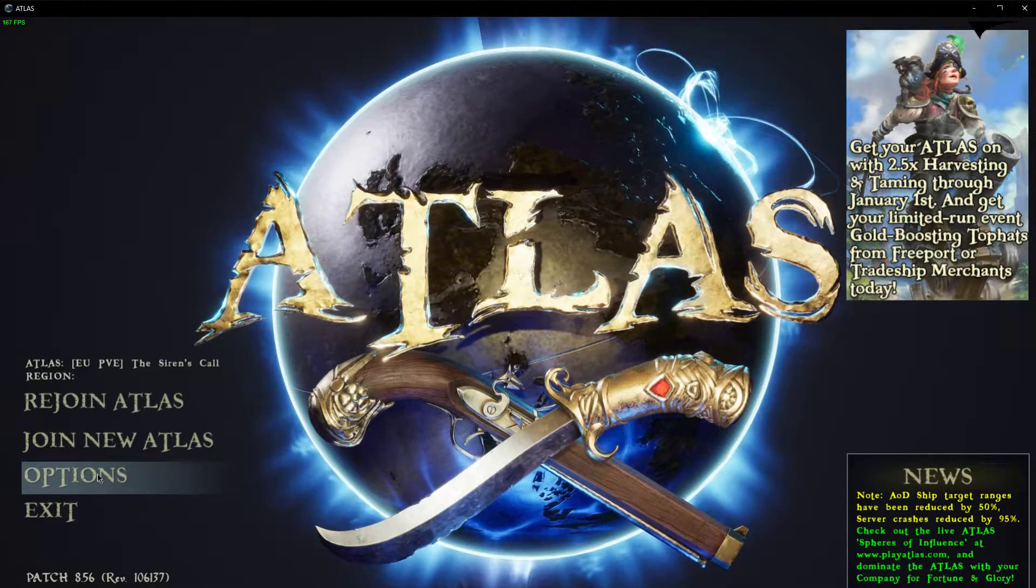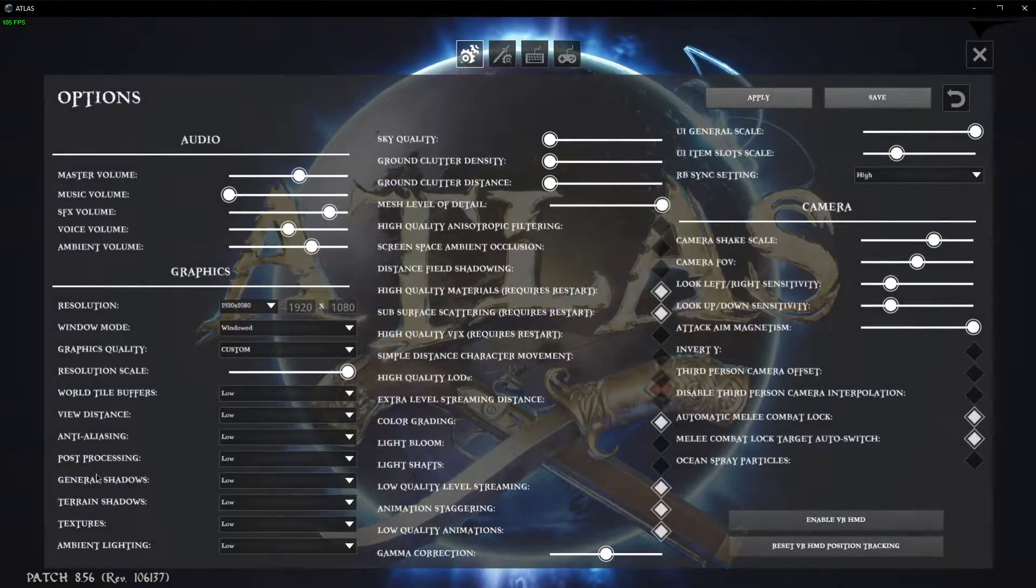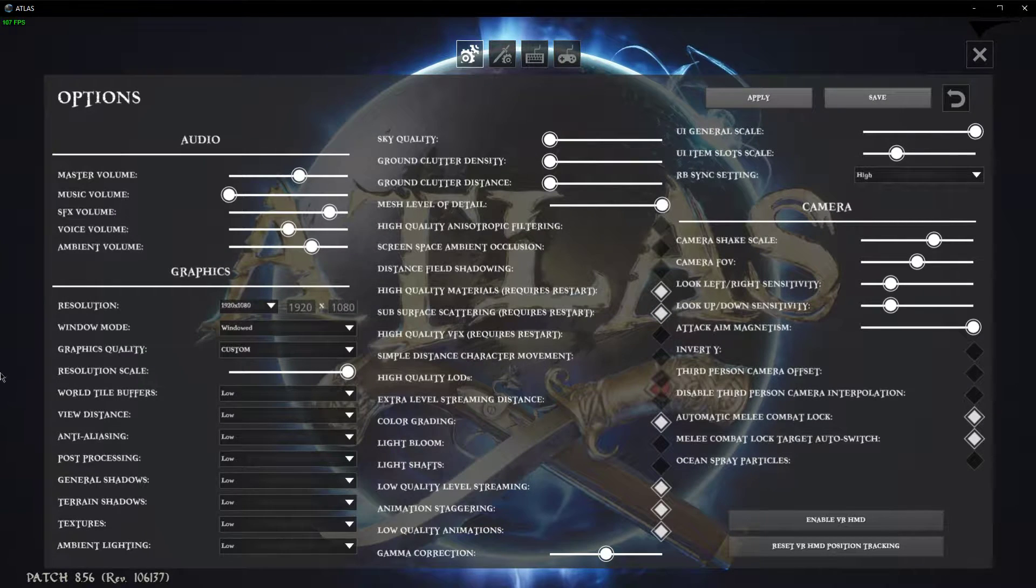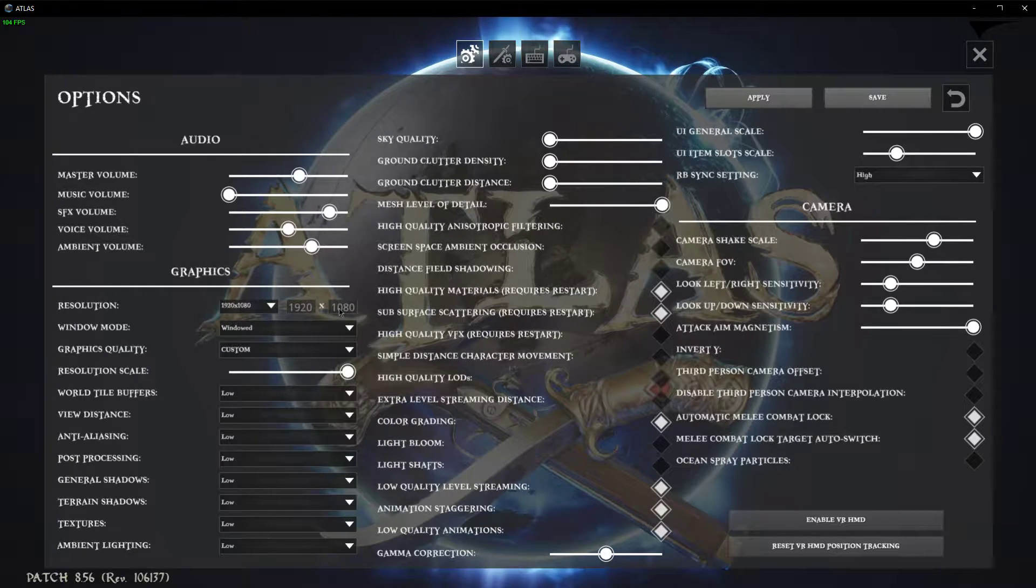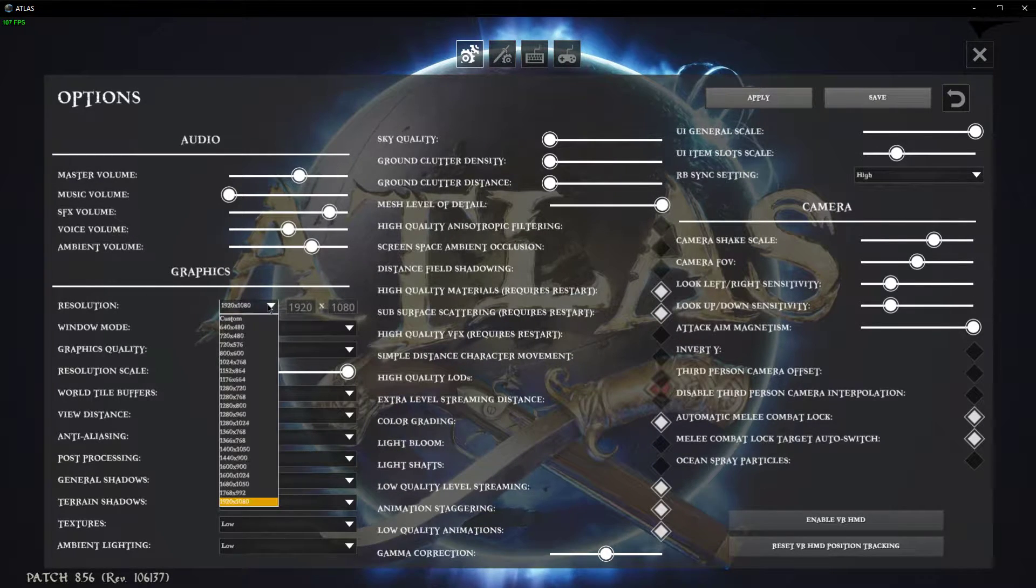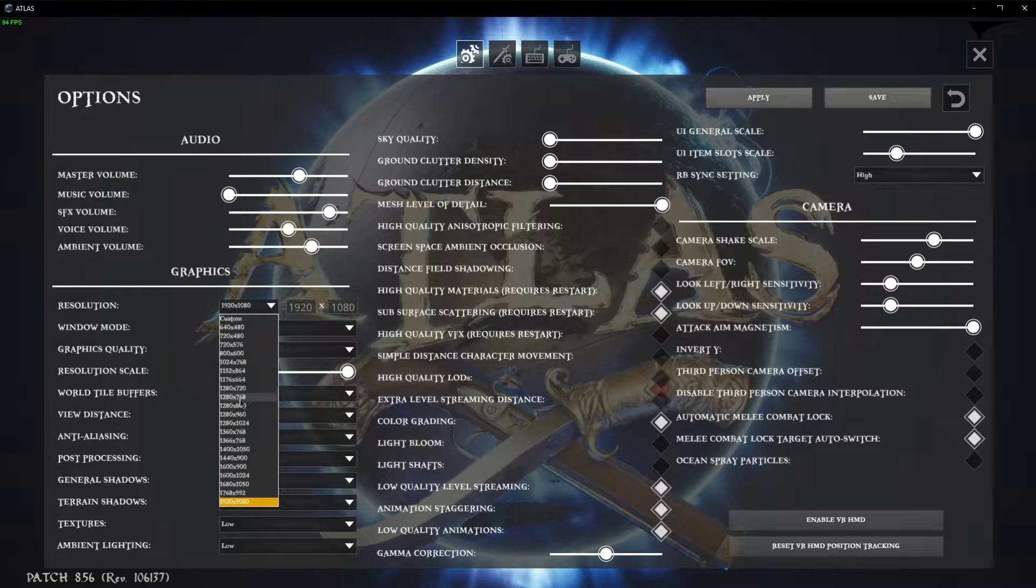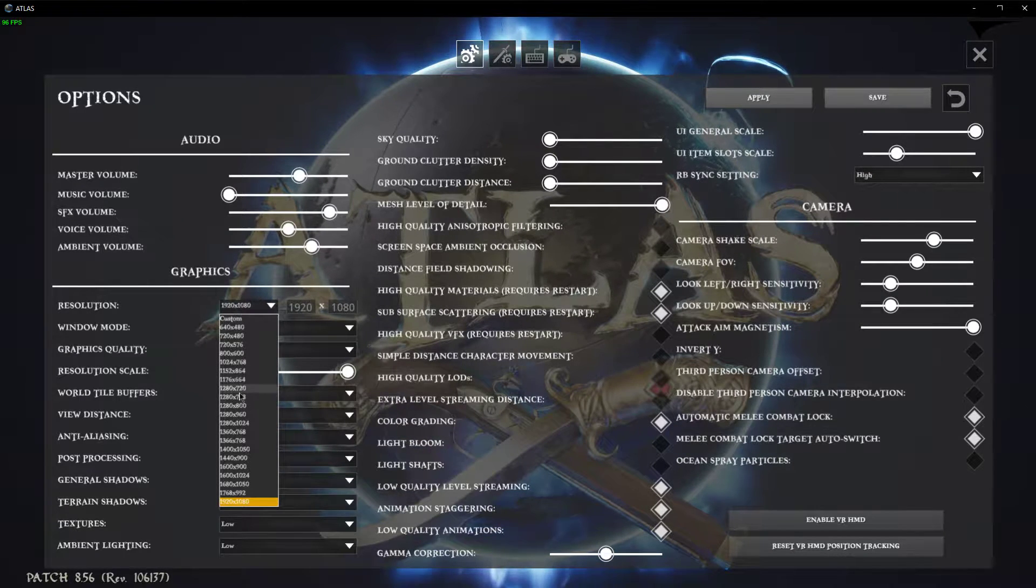So first of all, open up your game and navigate to your graphics settings. Here, you should set the resolution to your native display resolution, but in case you are using outdated components, you will have to reduce it to 720p for example.